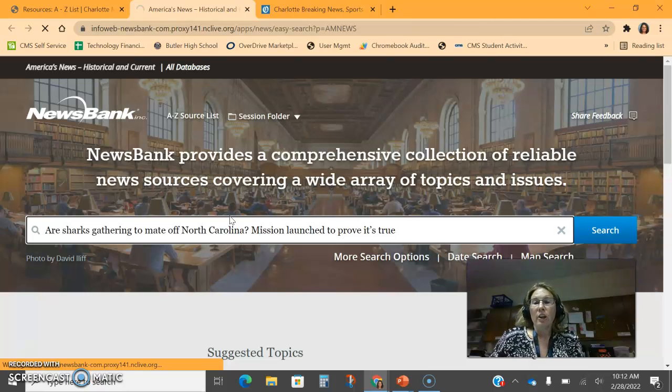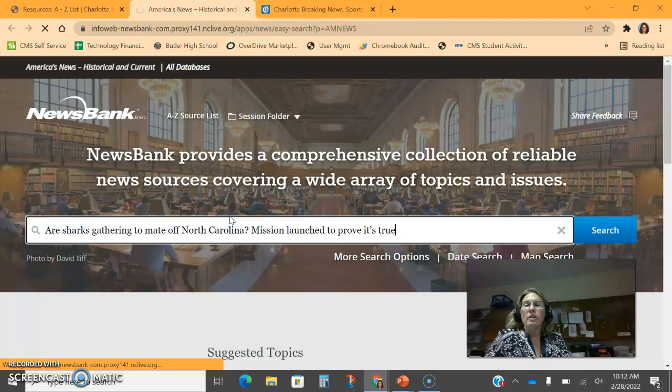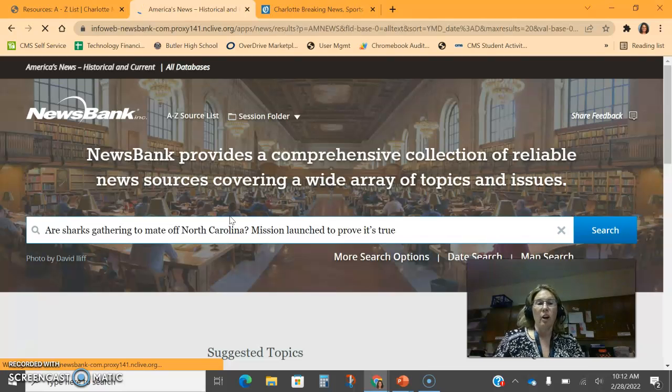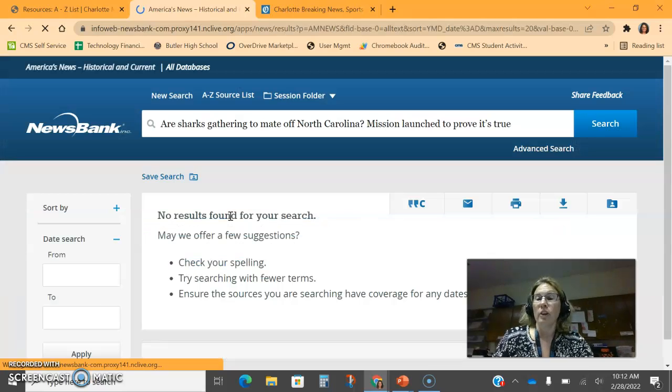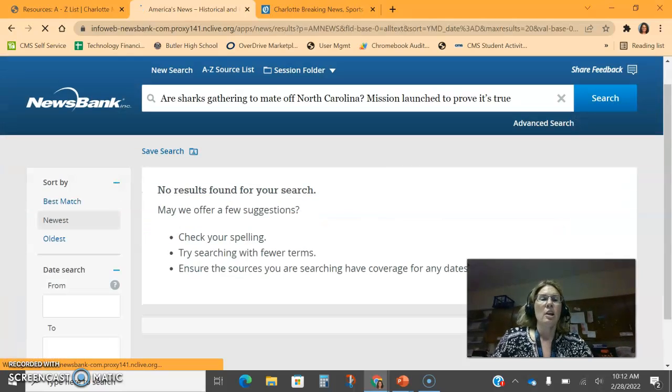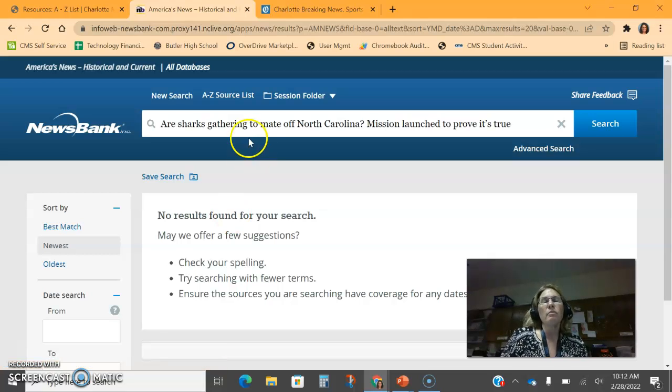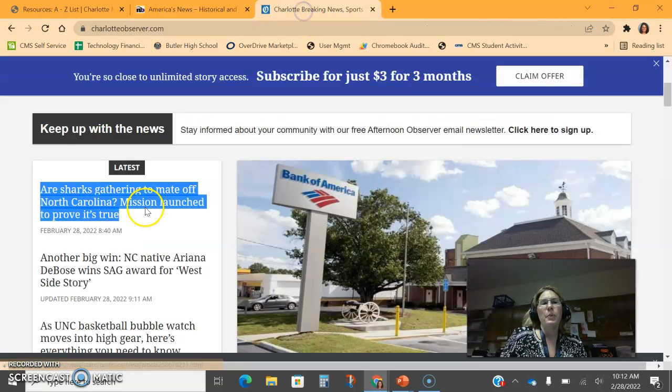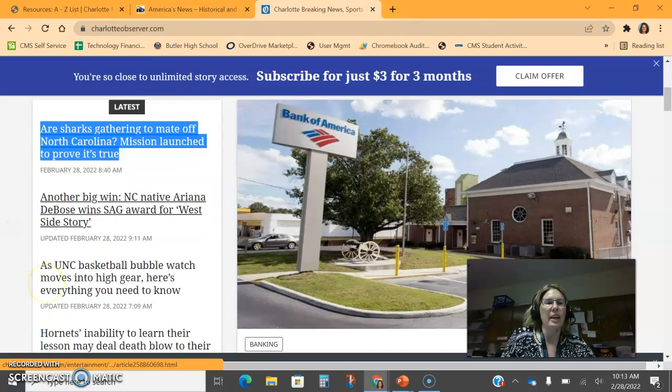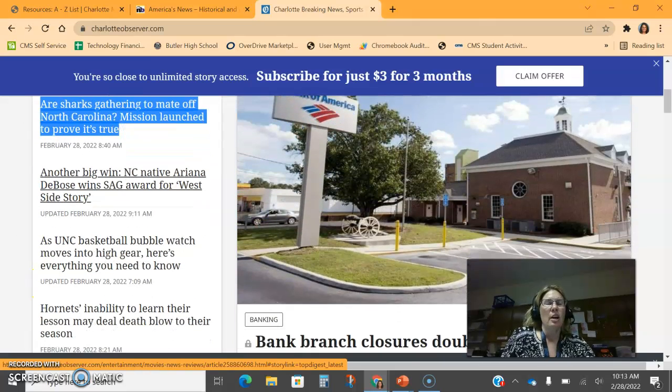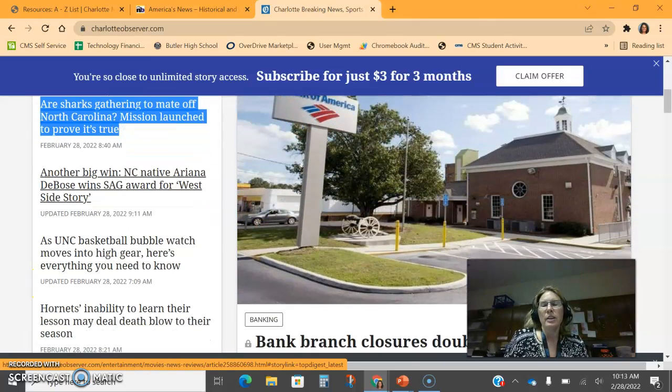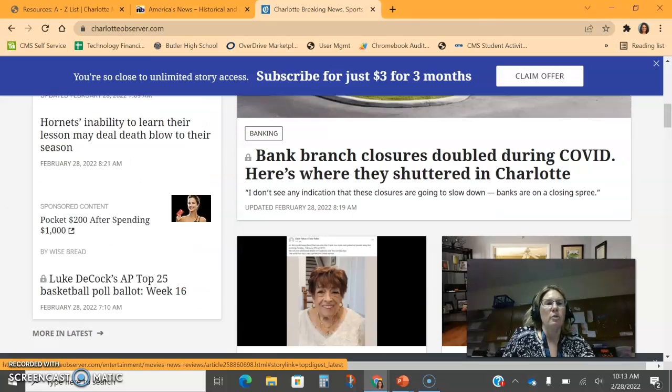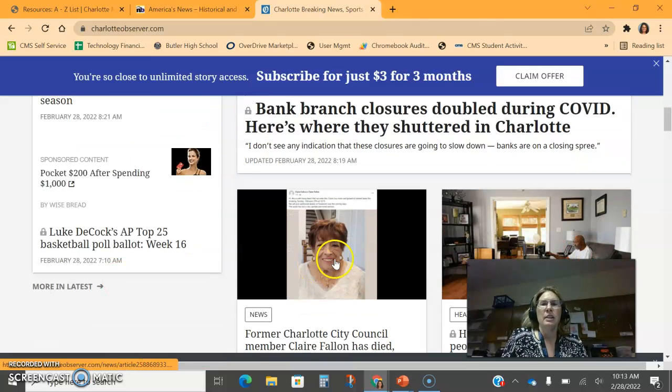Normally articles that are in the Charlotte Observer are also across other newspapers as well. Sometimes there's a delay in the article popping up in the NewsBank just because of how quickly it came on. Like this one just came on at 8:40 in the morning—I don't know when the NewsBank last updated.